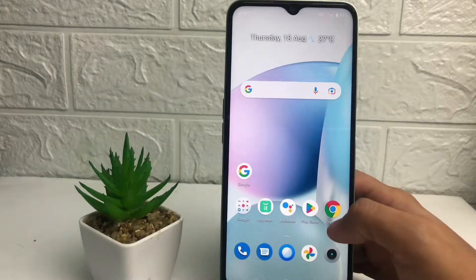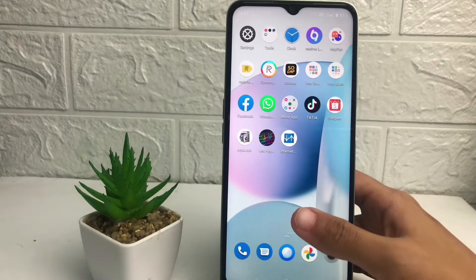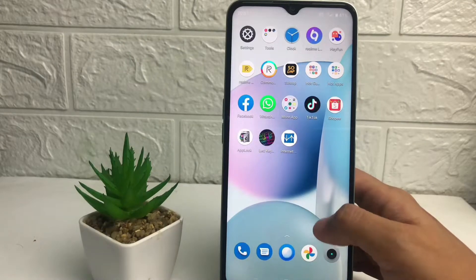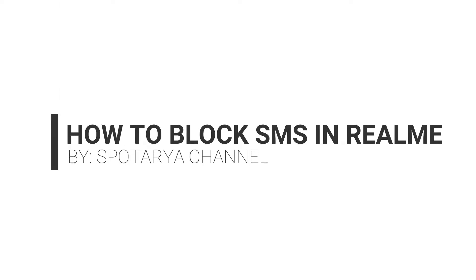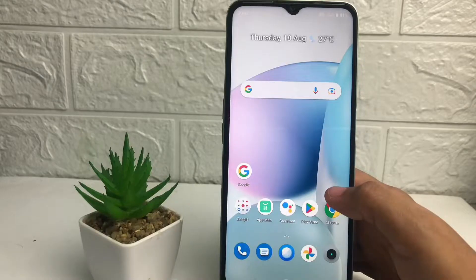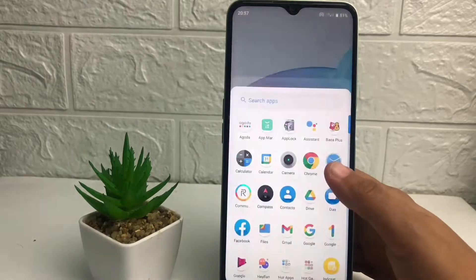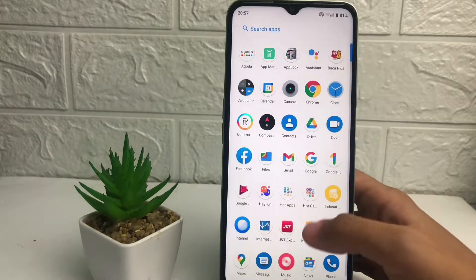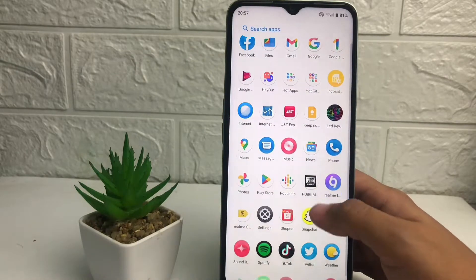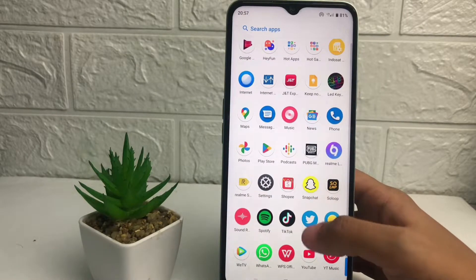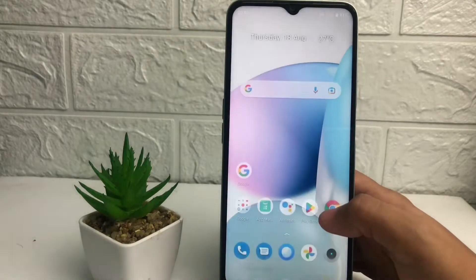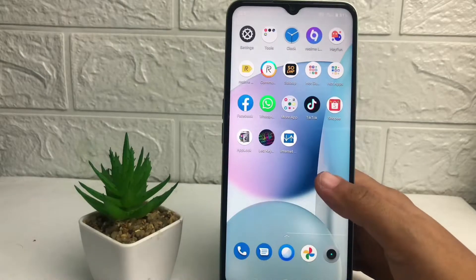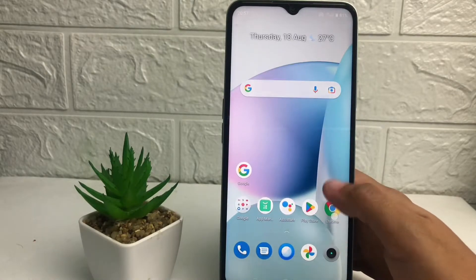Hi guys, welcome back to the channel. Today in this video I'm going to show you how to block SMS in Realme. Before you continue, I hope you like, comment, and subscribe to support this channel, and don't forget to hit the notification bell. So without any further ado, let's get started.